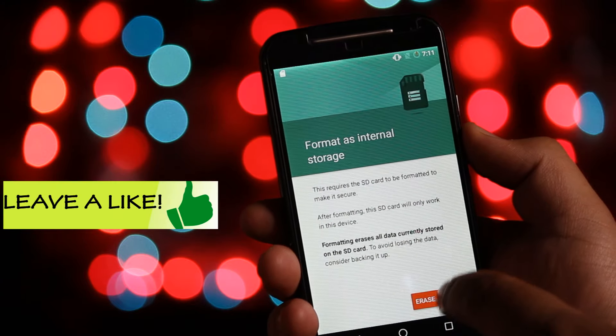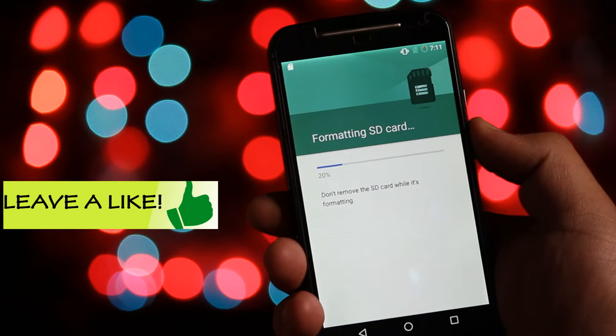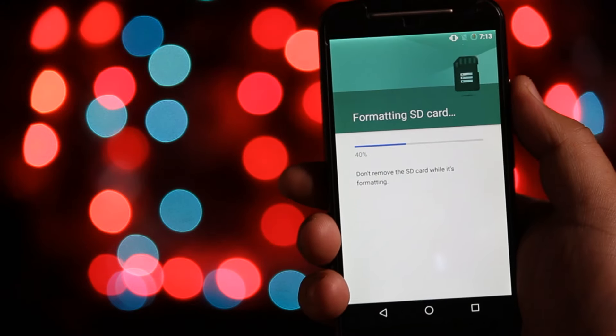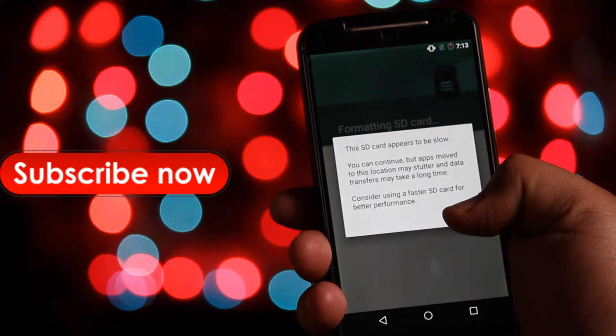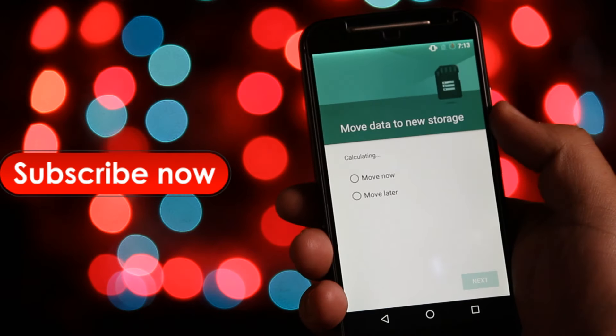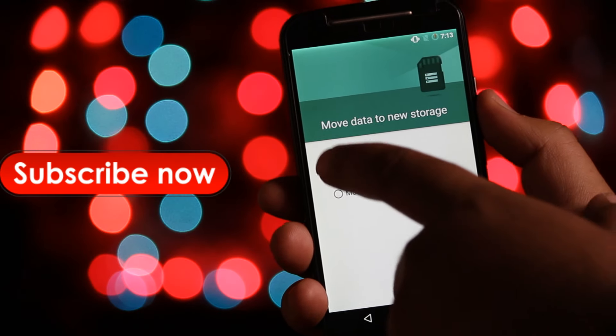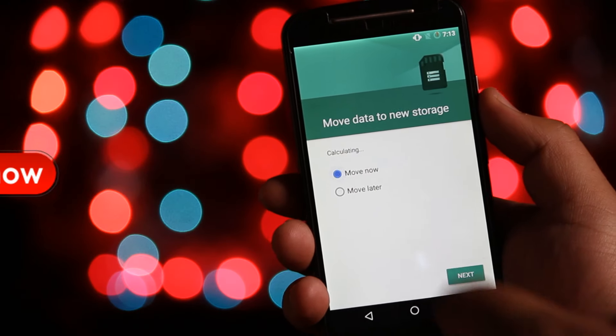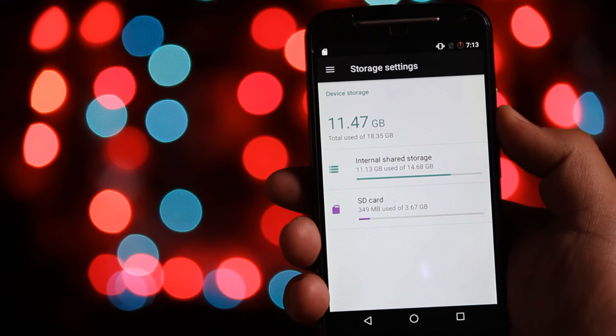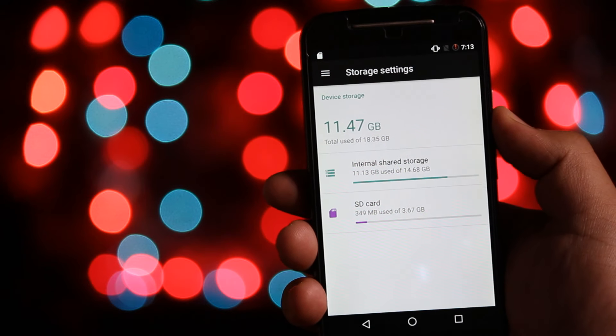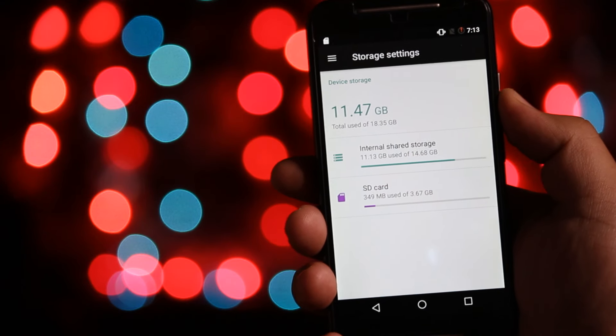Now your phone will be using the micro SD card as internal storage. This method works on Android Marshmallow and Android Nougat. You can see that memory card is not showing in the portable section now.